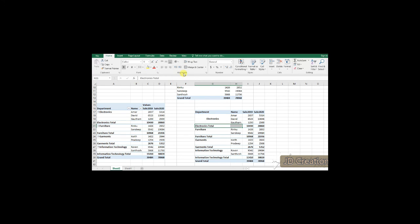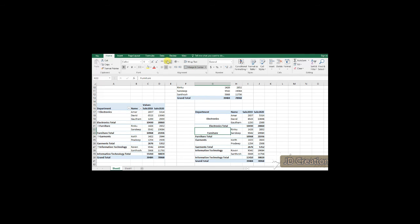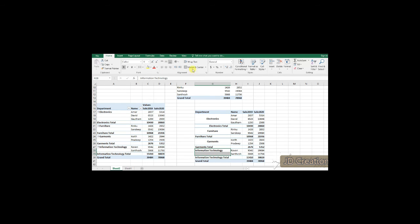So, now if you look at the screen, I am able to see electronics then under it has three names which is Amar, David and Gautam. And towards itself sales 2019 and sales 2020. And for electronics total, which are the subheadings of total, I am making it as a merge and center.